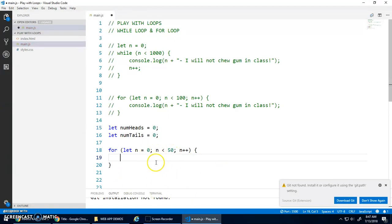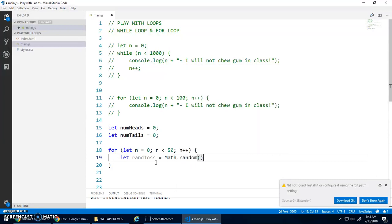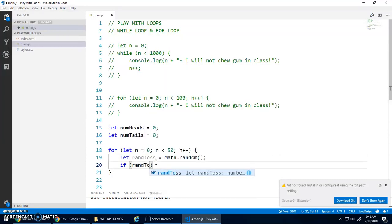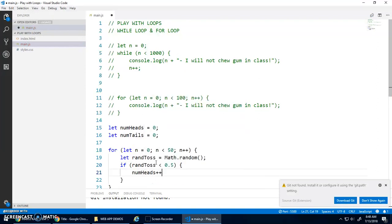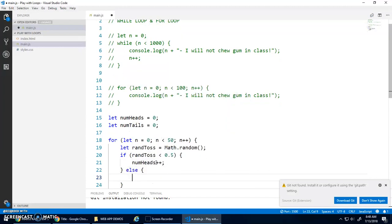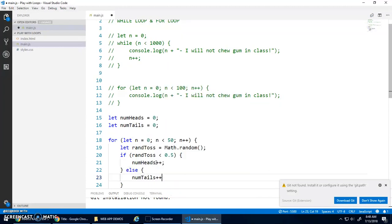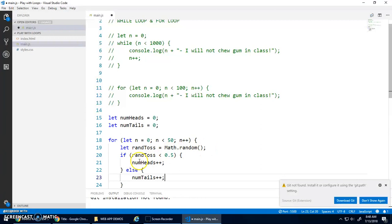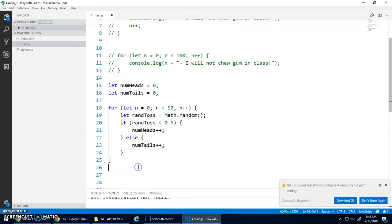And what do I want to do 50 times? I want to get a rand toss. Do math dot random. And if rand toss is less than 0.5, I'm going to go num heads plus plus. Else, I will go num tails plus plus. Just a 50-50 chance. This gives me a decimal between 0 and 1. So, it's less than 0.5, that happens. Else, this happens.